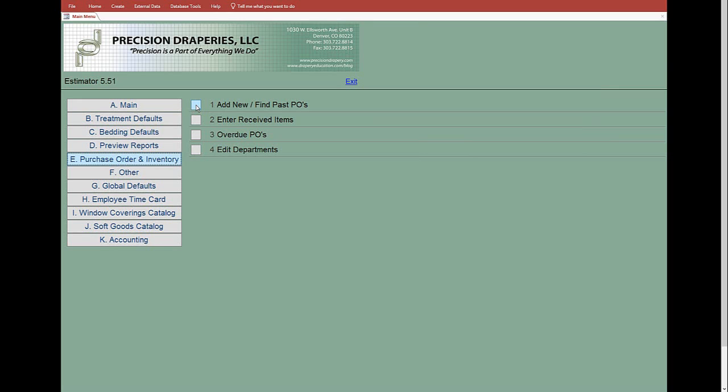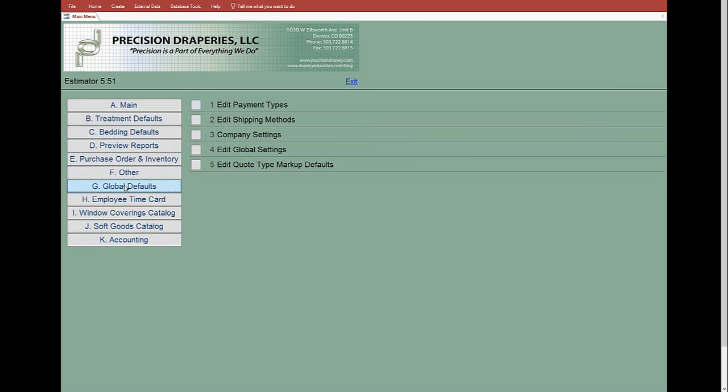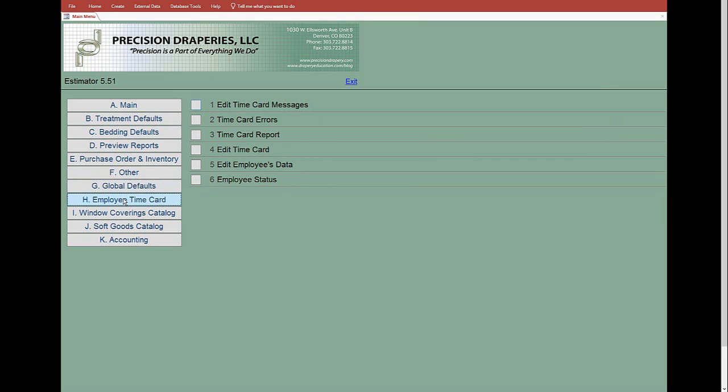Other is miscellaneous stuff. You can assign printers and work orders and so forth. Then you've got global defaults. These are universal and used for everything that is created. Nothing changes—they all stay the same no matter what you're doing, job to job. Then you've got an employee time card with different fields that do different things.